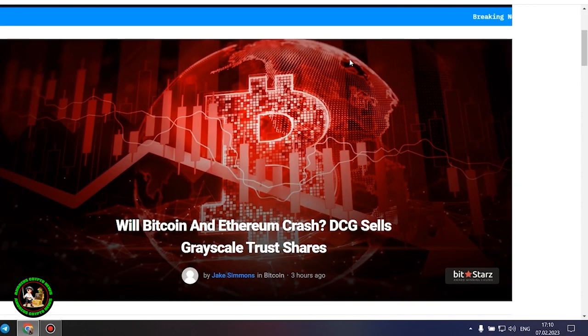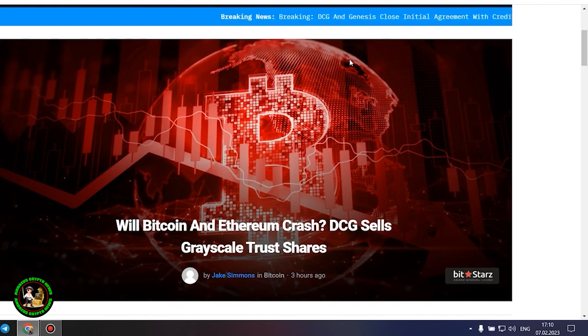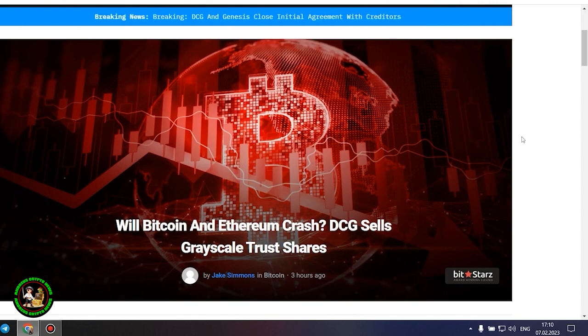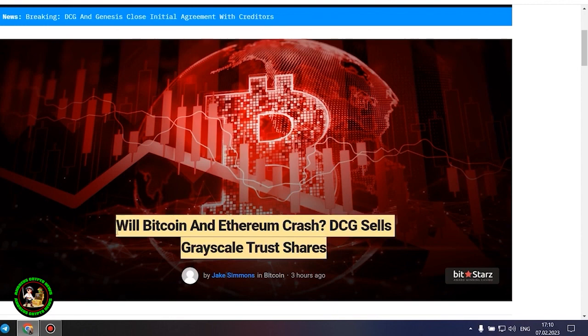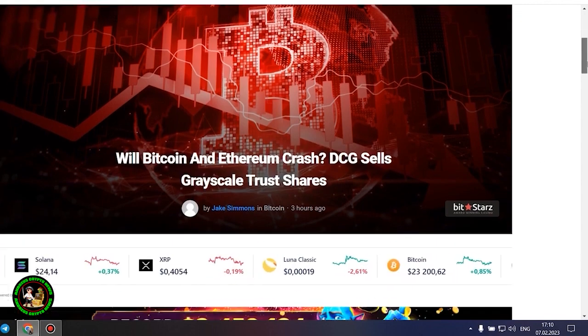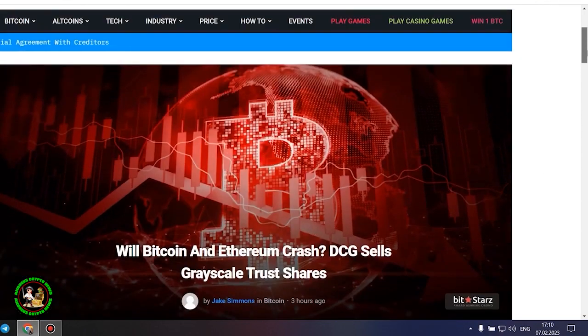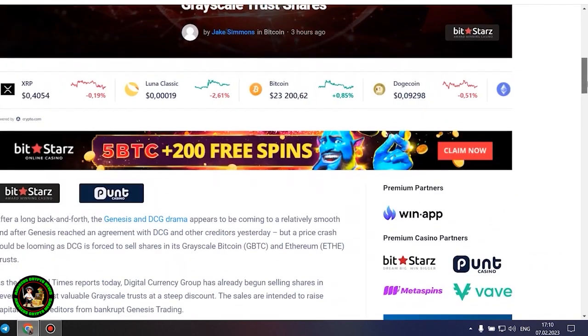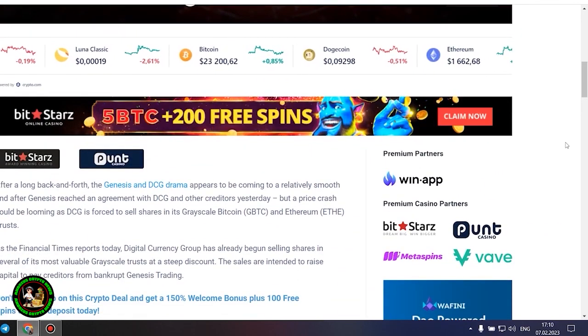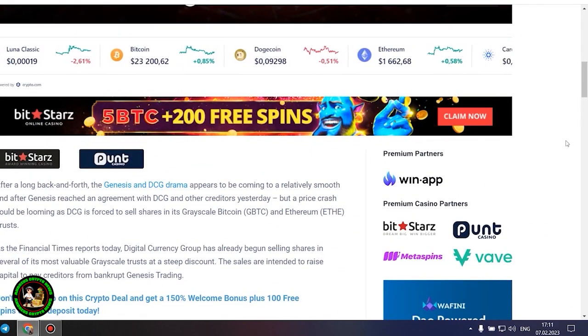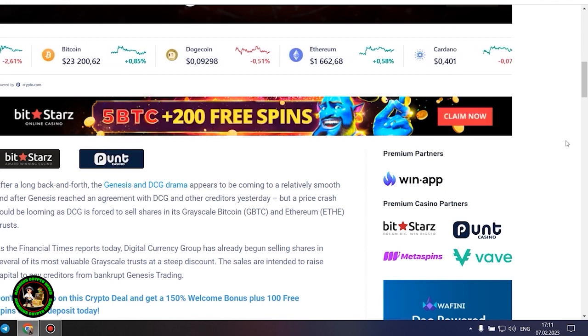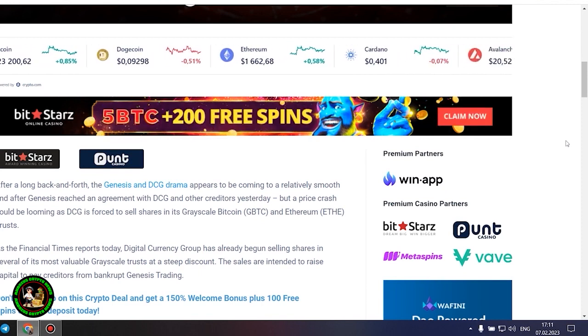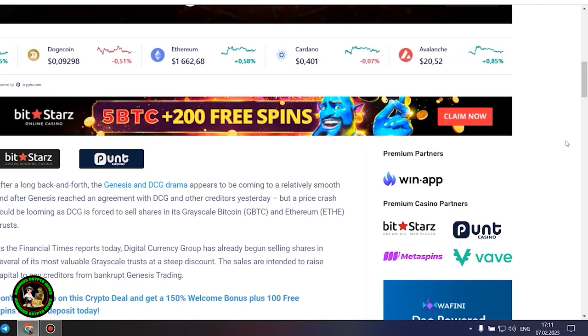As has already been said about Bitcoin, the situation is repeated with its little brother Ethereum. Let's get to the bottom of it. Will Bitcoin and Ethereum crash? DCG sells grayscale trust shares. After a long back and forth, the Genesis and DCG drama appears to be coming to a relatively smooth end after Genesis reached an agreement with DCG and other creditors yesterday. But a price crash could be looming as DCG is forced to sell shares in its grayscale Bitcoin and Ethereum trusts.